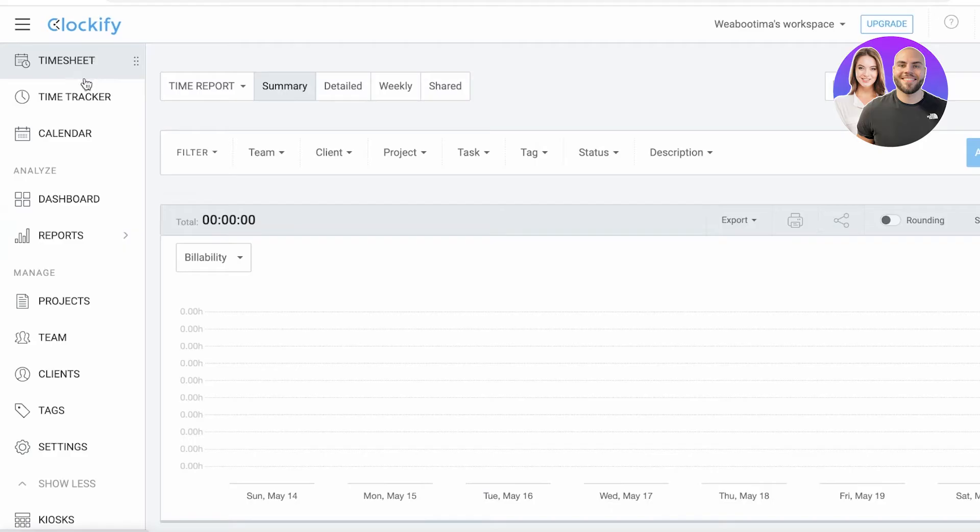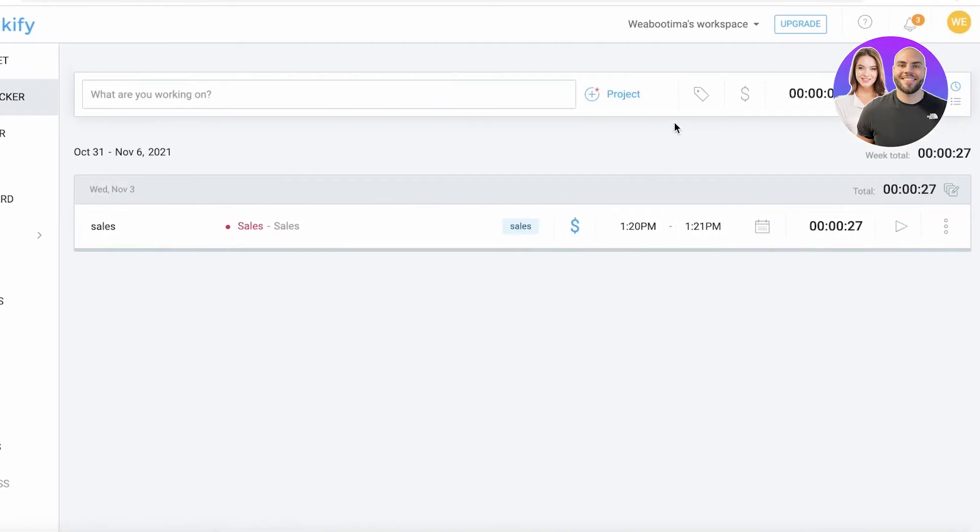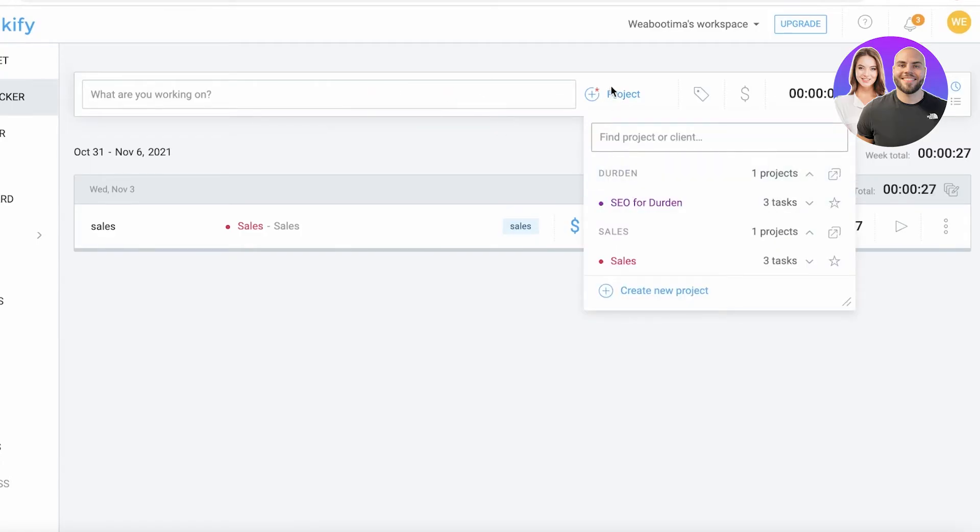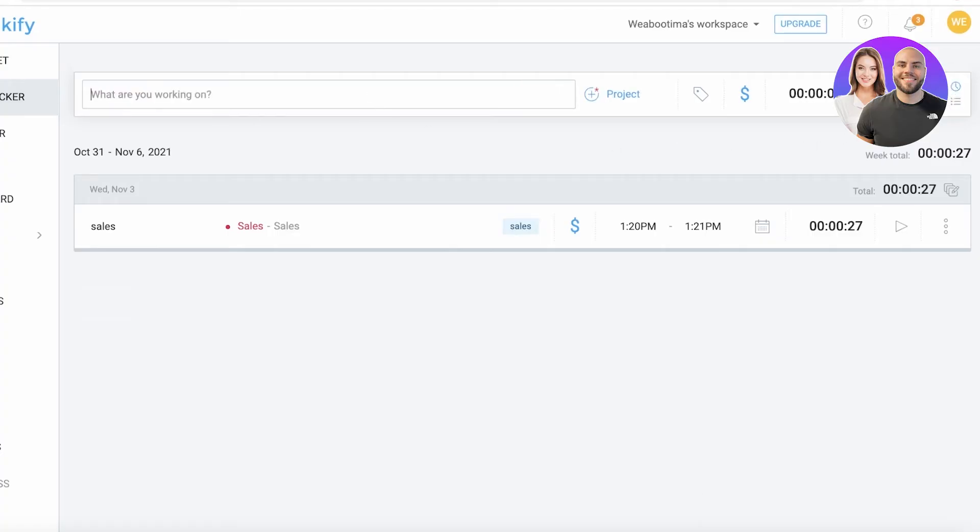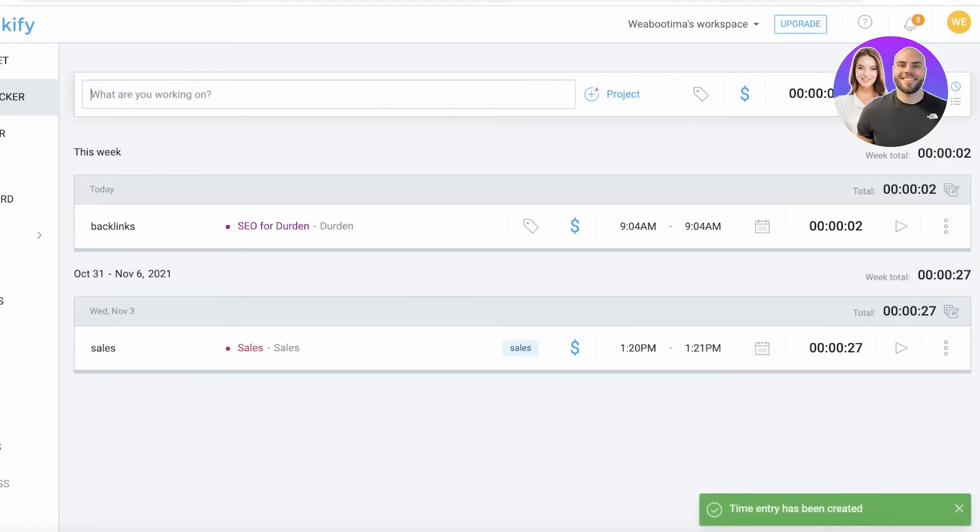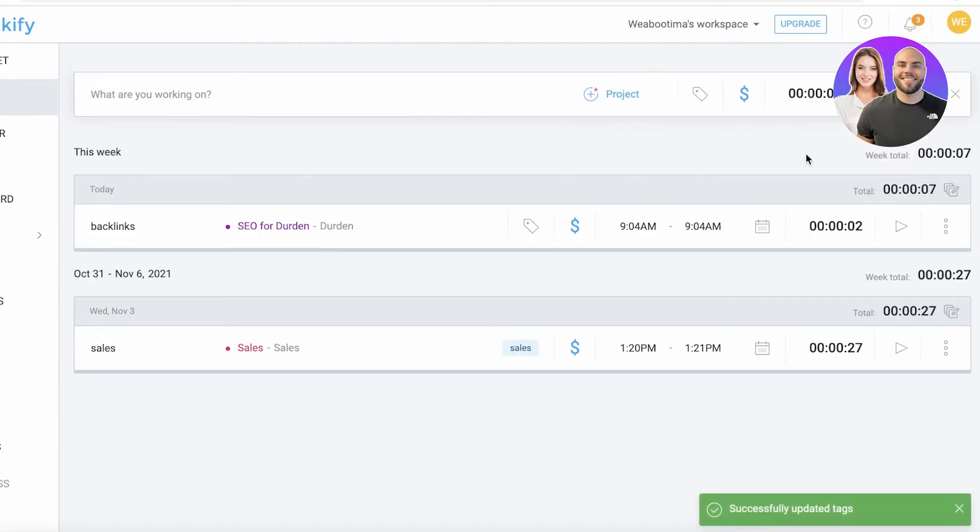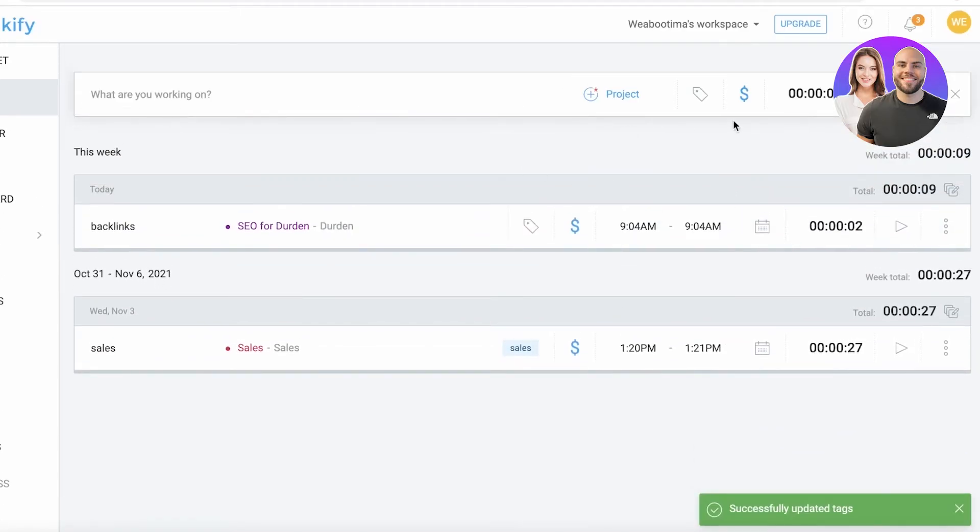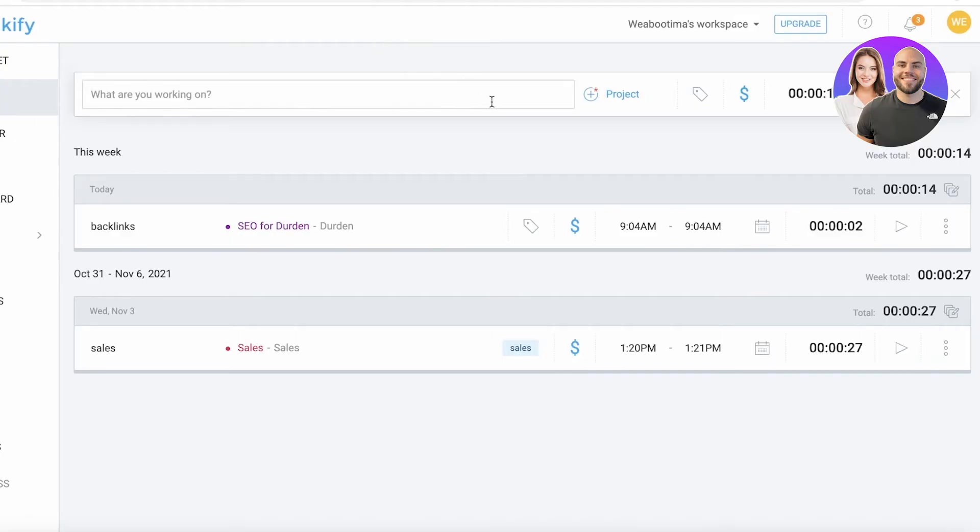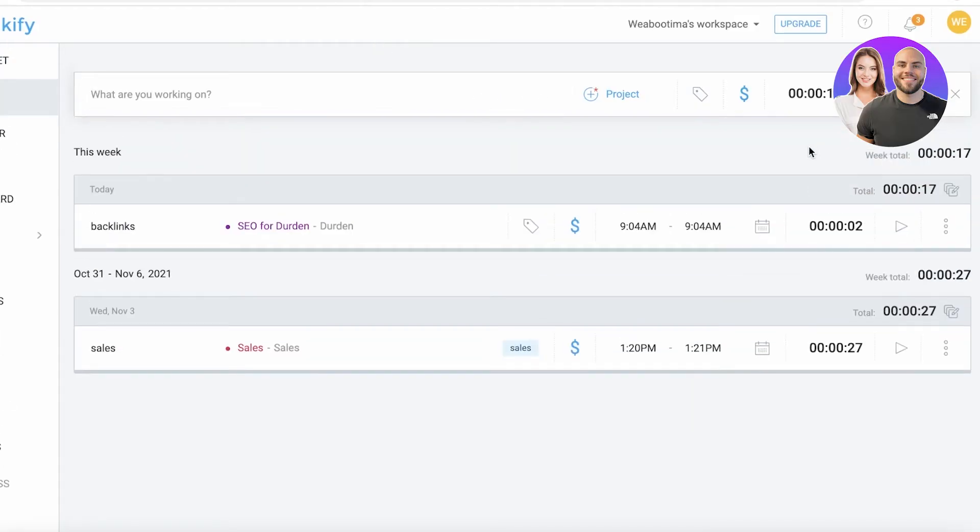Now after you have your project set up and clients set up, you can go into time tracker. Let's say we have something we're working on. I'm going to enter the project - click on the right side and choose SEO for Durden. I'm currently working on this, let's say I'm working on backlinks. Now I can just click on start. You can add a specific tag as well if it applies, and you can see the hours are now being tracked. You can start working and it's going to start logging that time, providing an estimate of how many hours you spent and providing a money estimate as well.